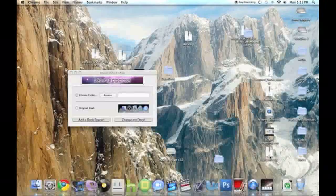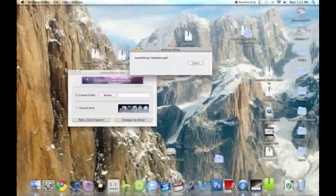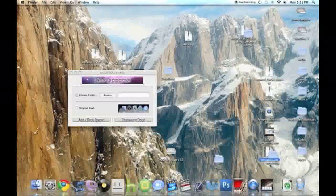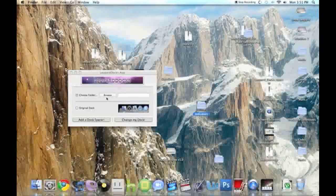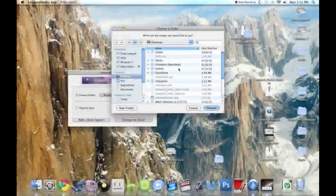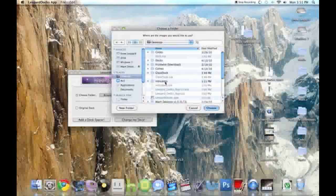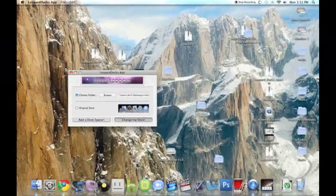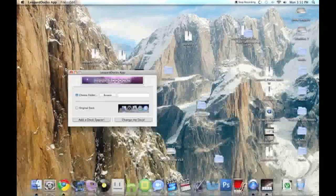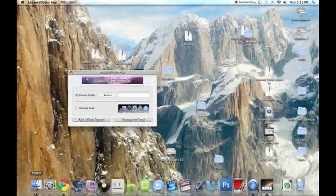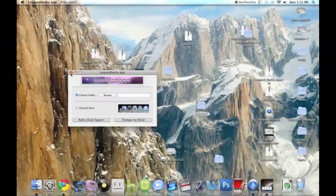And double click on those, unzip, and browse, desktop, indicators, choose, change, and see, now I have the new indicators.